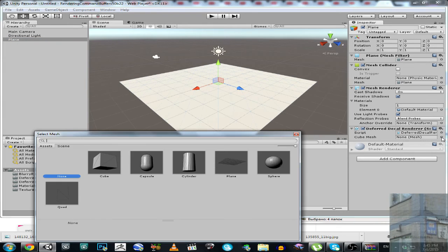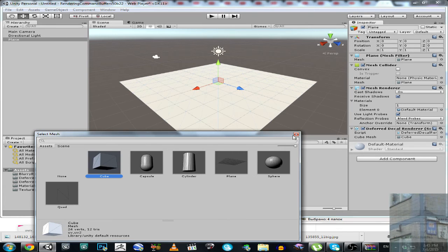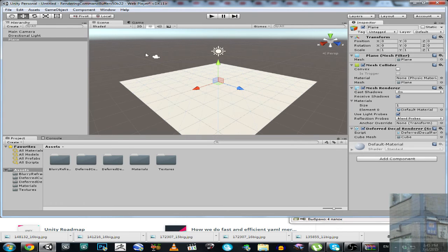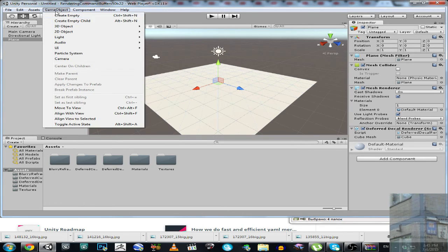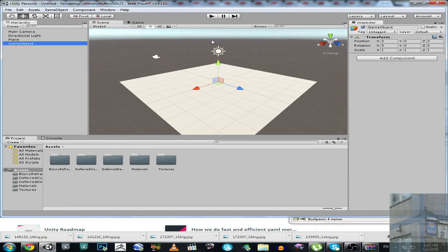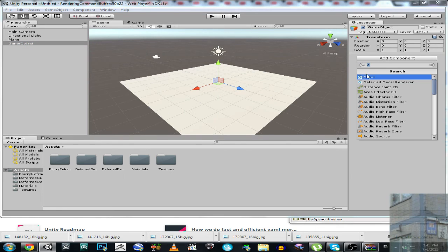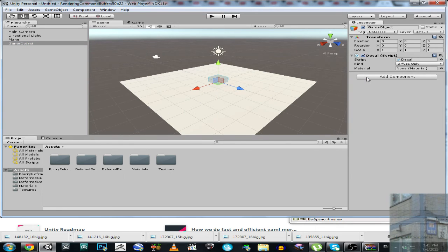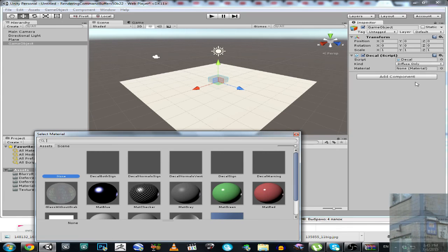And cube mesh is going to be a cube mesh. Then we are going to create an empty game object and this game object must have component decal and let's assign the special material decal.